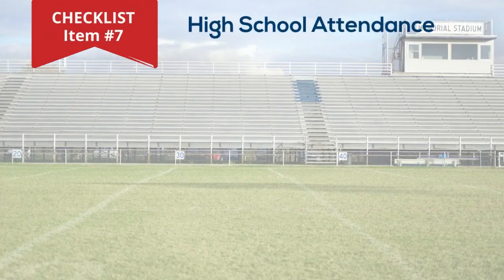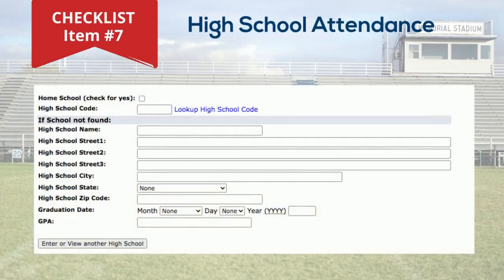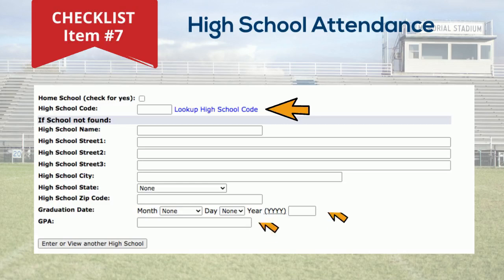Checklist number seven requests information about your high school attendance. Select the lookup high school code to find your school. When found, the address fields will auto-populate. If you have a high school equivalency, you will enter the code provided. You'll also need to provide your graduation date and GPA.